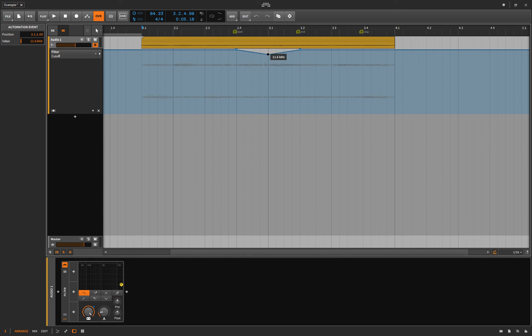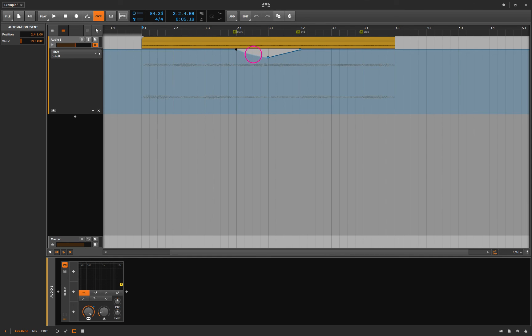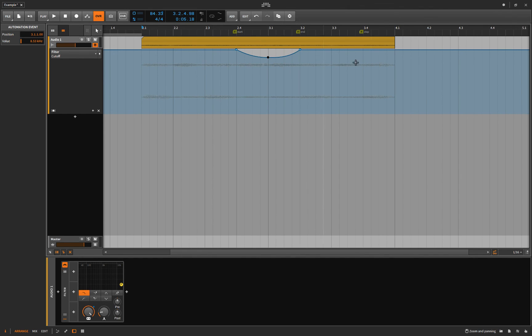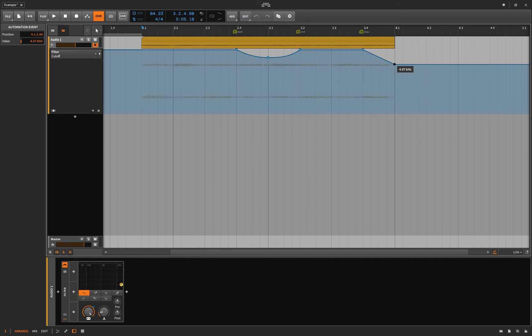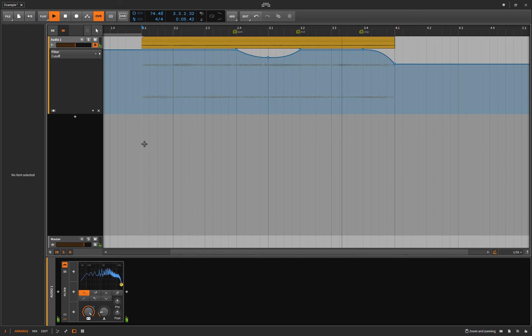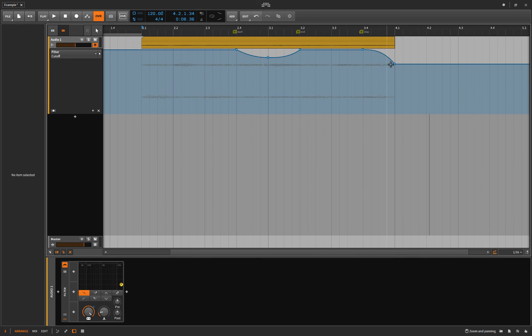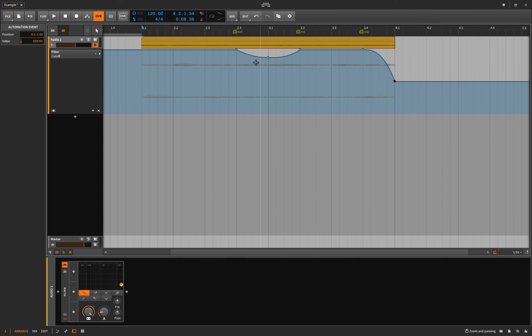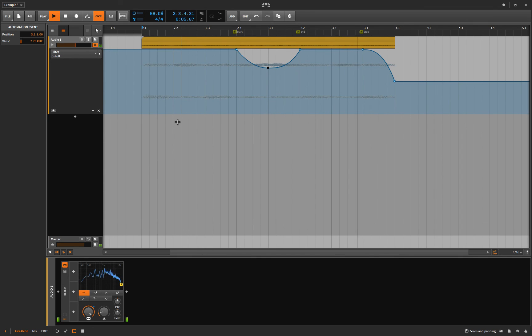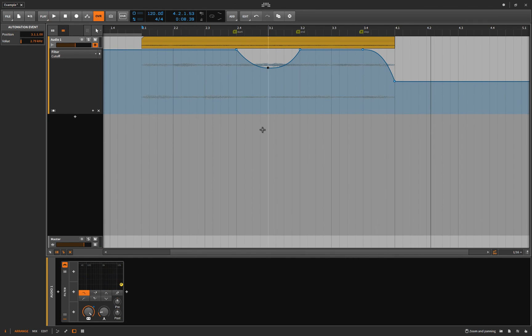So I'm basically going to redraw what I did with the master tempo, except I'm going to do it with the filter cutoff. Like so. Like that. Let's just have a listen. Right. So maybe I want to go a little steeper on both of these. Yeah. So that's basically it.